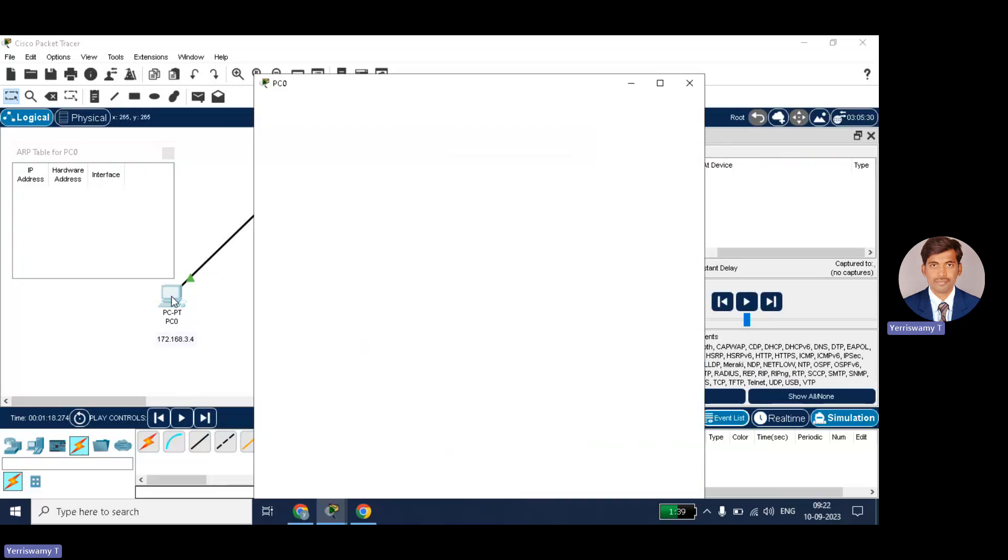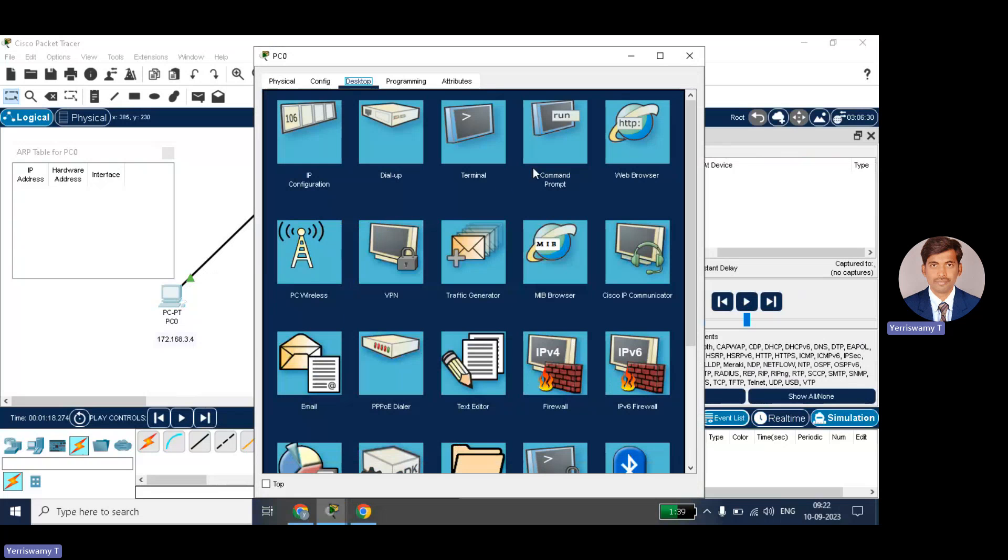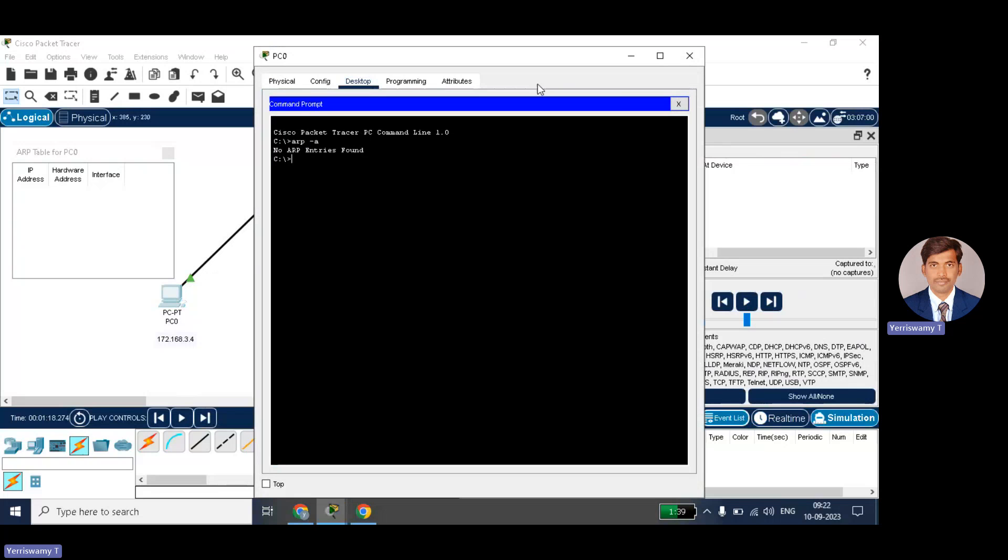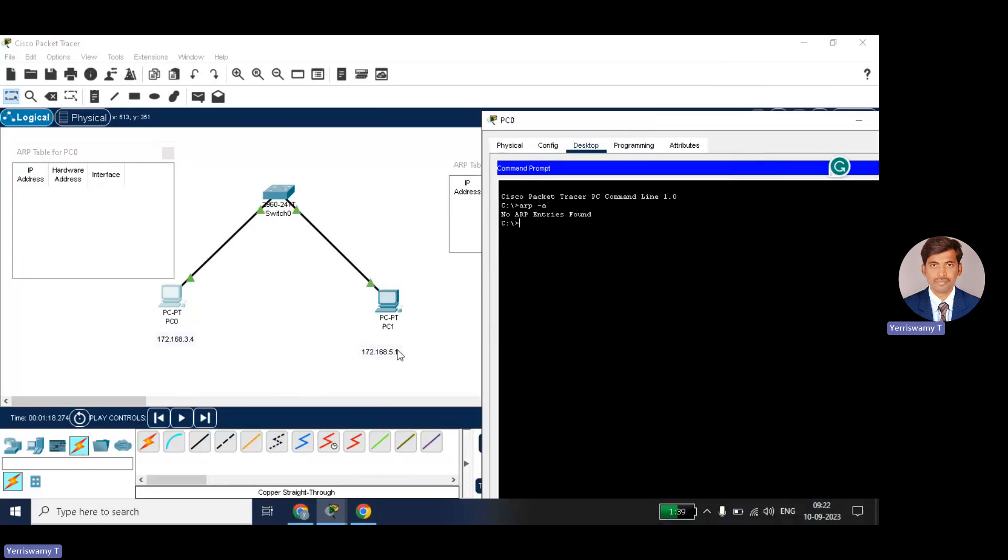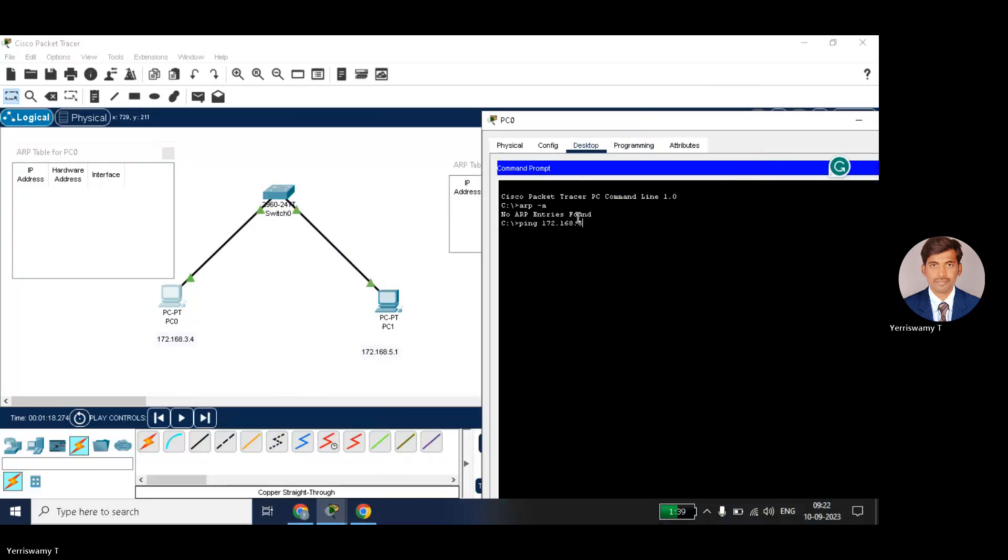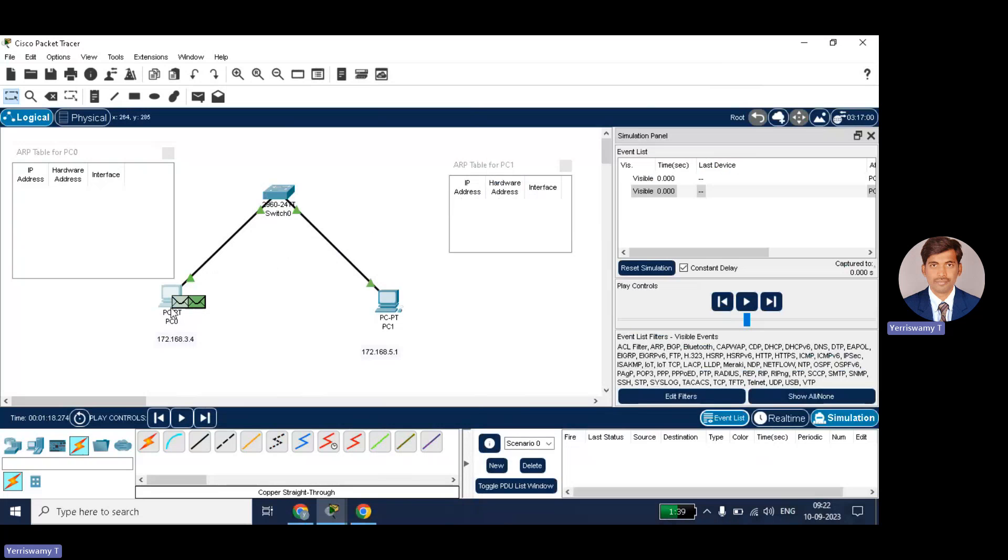So now I will just try to ping the request from PC0 to PC1. So click on the PC0, go to command prompt, just ping to this destination node. What is my destination IP address? 172.168.5.1. Just click on the node. Then automatically you can see two nodes here, or two packets. One is ICMP packet, the other one is the ARP packet.